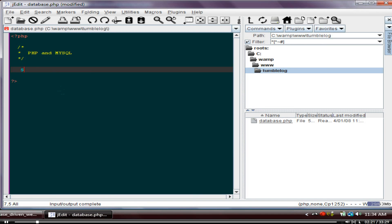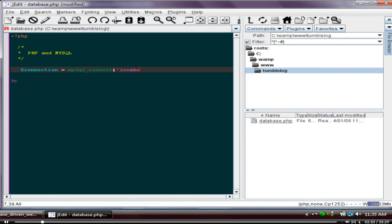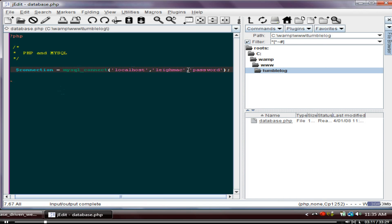First thing we're going to need is somewhere to hold on to our connection. So we create a variable — I'll call it 'connection' — and we'll call the function mysql_connect(). This function takes three parameters, all just strings that allow us to connect. First you tell it how you're connecting — via localhost — then you give your username, which is 'lemac', and the password, which is 'password'. Then close it off with a semicolon.